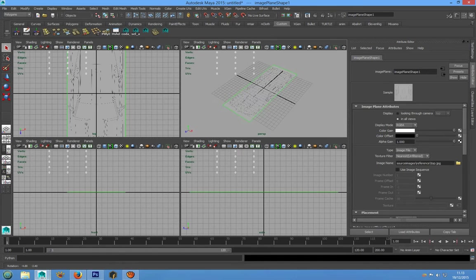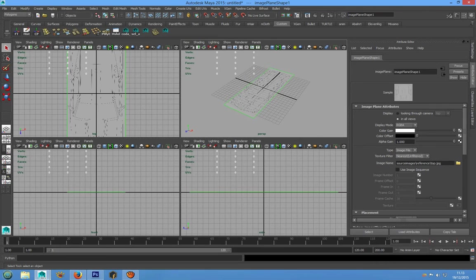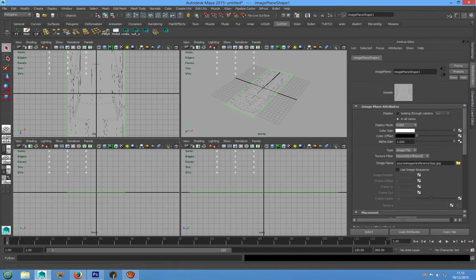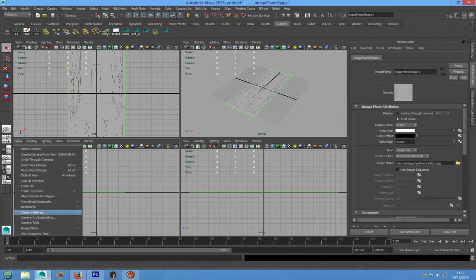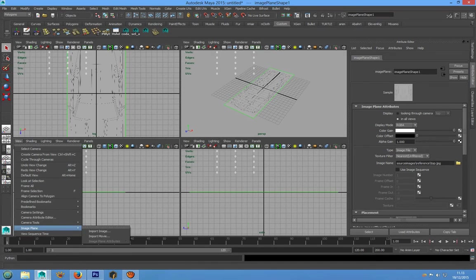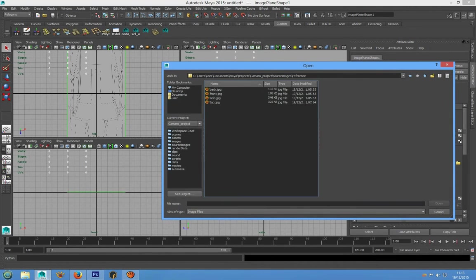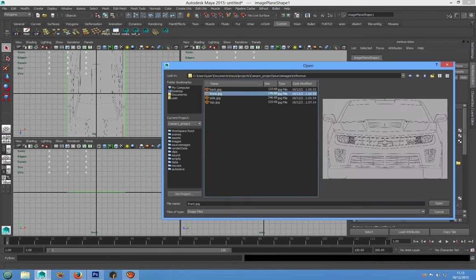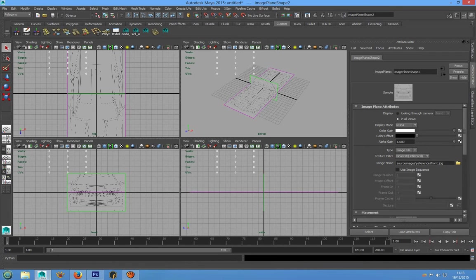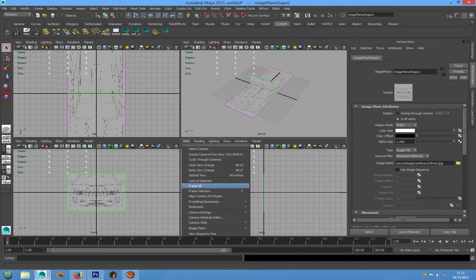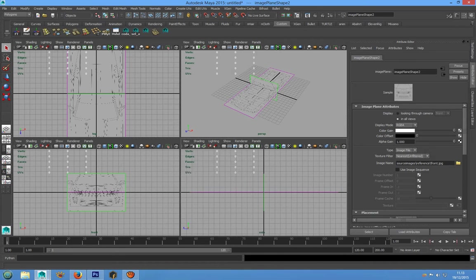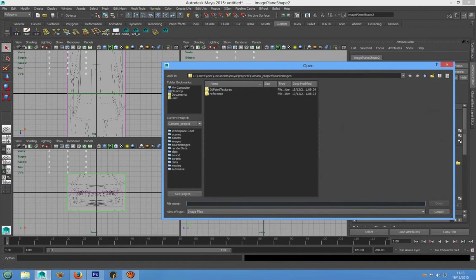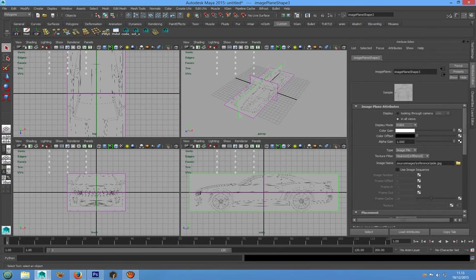The same thing we will do for the other orthographic view. So go in front view and we can import image plane and choose front, and the same thing for the side view. Image plane, import image and side JPEG.